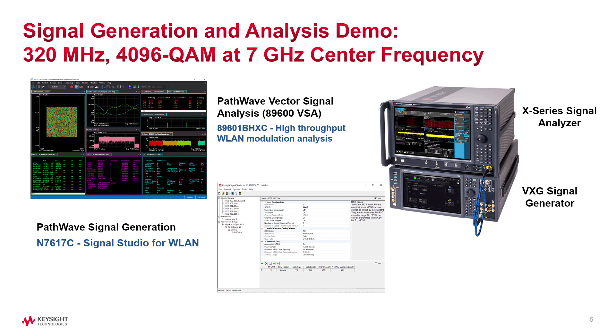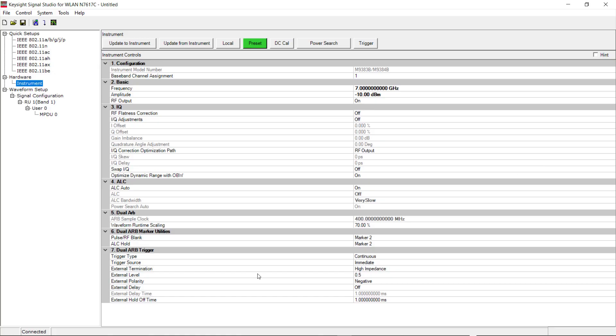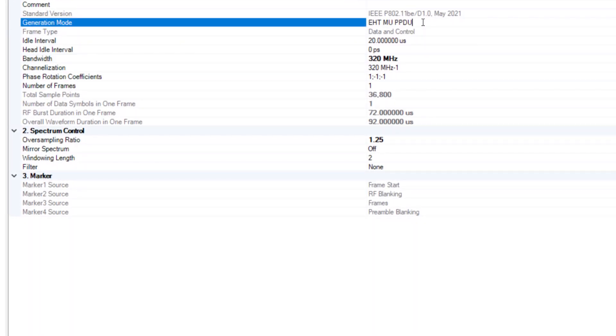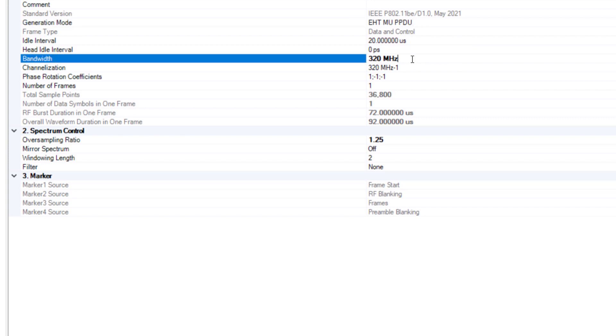For this demo, I will use Keysight's Signal Studio software for waveform creation and the 89600 VSA software for signal analysis. These software are used with Keysight's signal generator and signal analyzer platforms. Starting off with Signal Studio, using a 7 GHz center frequency and multi-user PPDU frame structure with 320 MHz bandwidth.